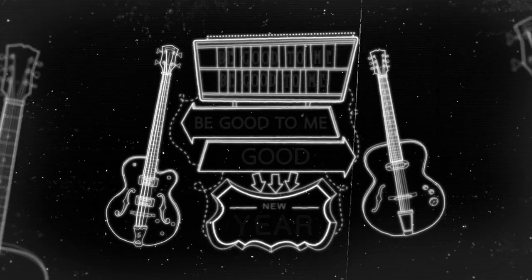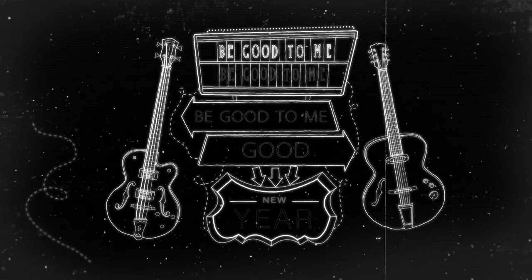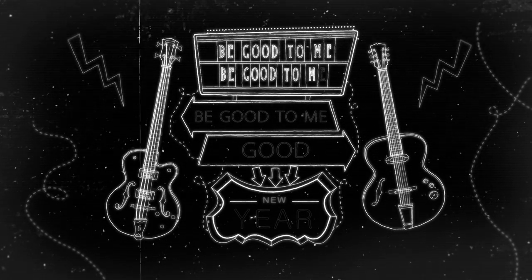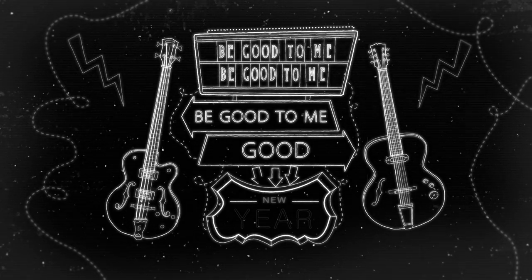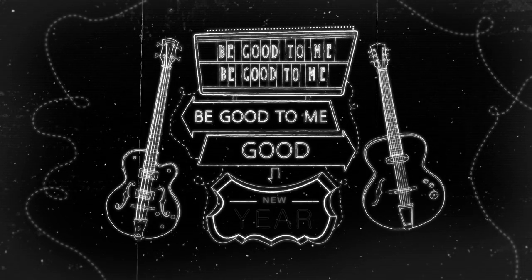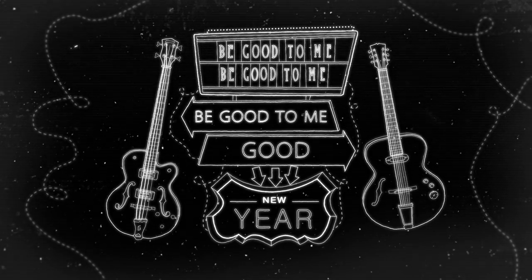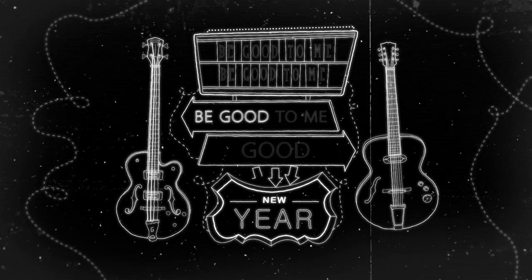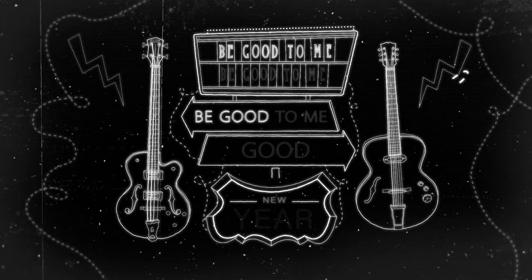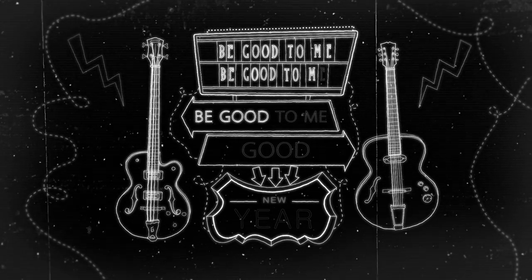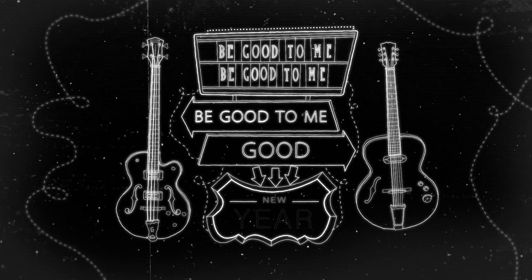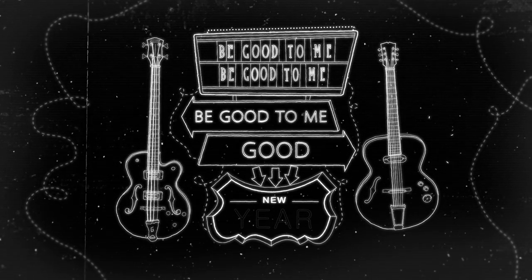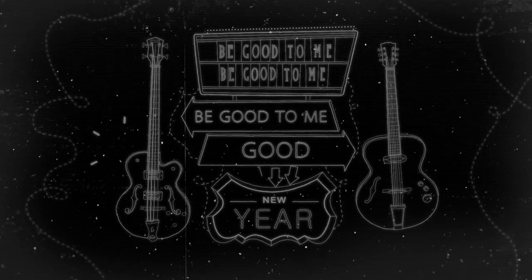Oh, sing be good to me, be good to me, be a good new year. Oh, be good to me, be good to me, be a good new year.